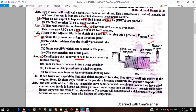The net flow of solvent takes place from the seawater container to the fresh water container. The salt remains behind. One semipermeable membrane that can be used in this plant is cellulose acetate placed over a suitable support. The practical use is to remove salt from seawater in order to obtain drinking water.